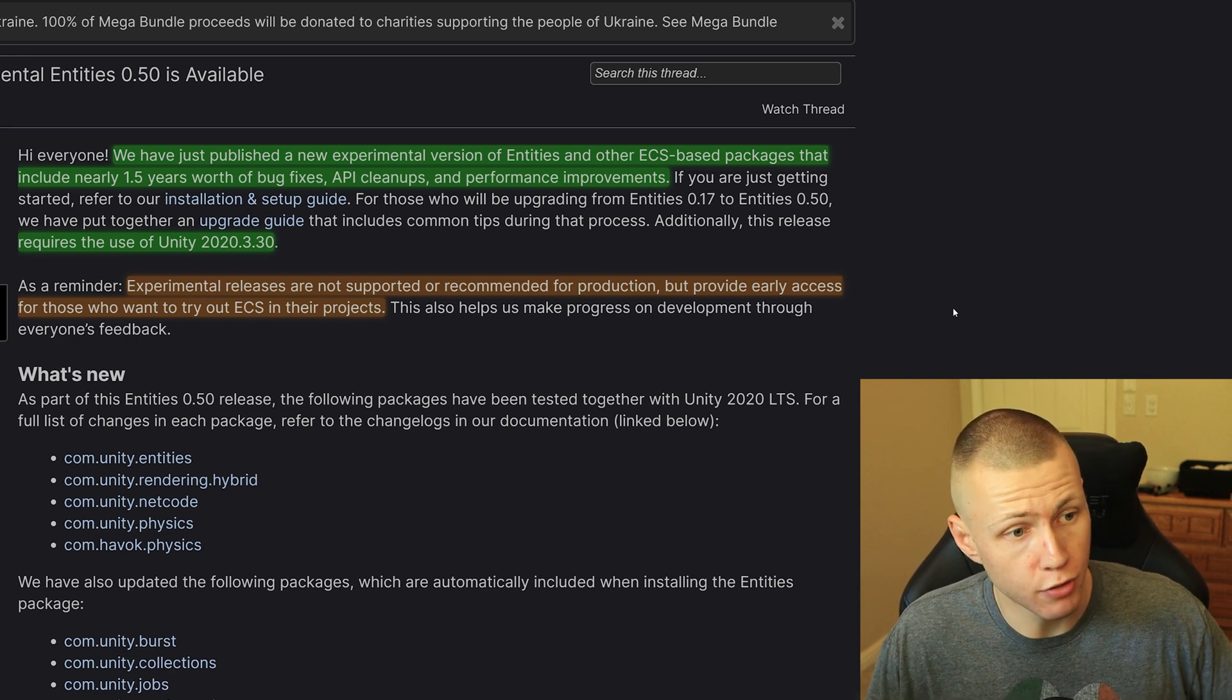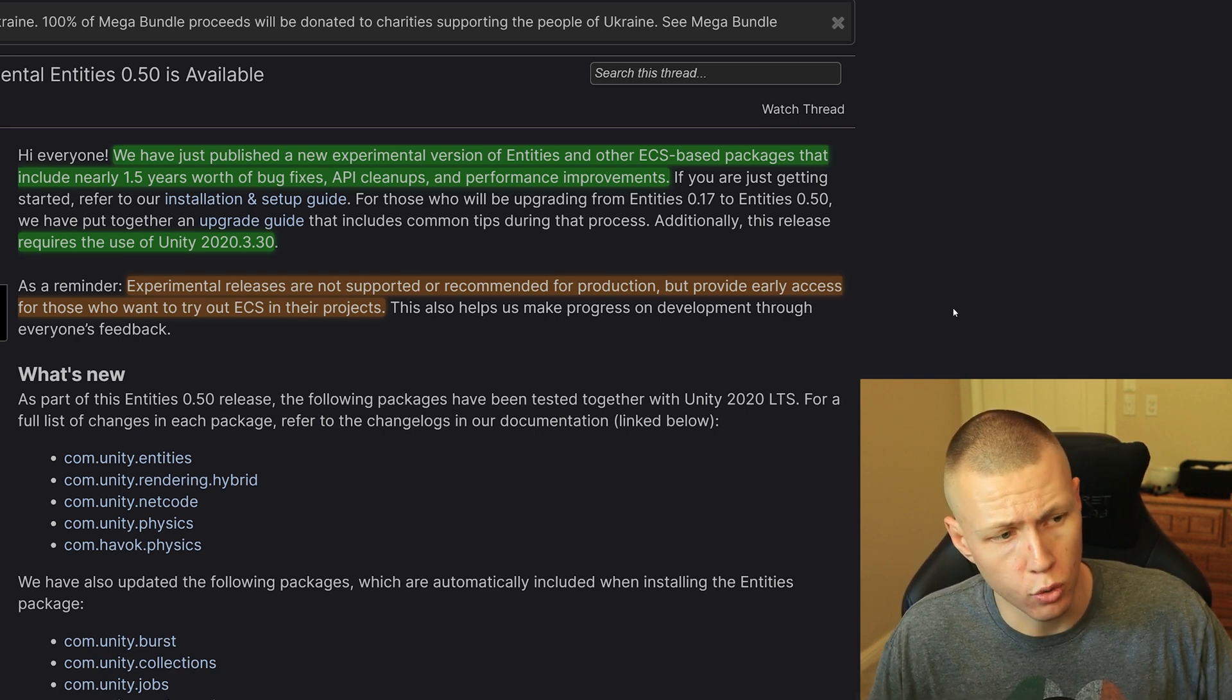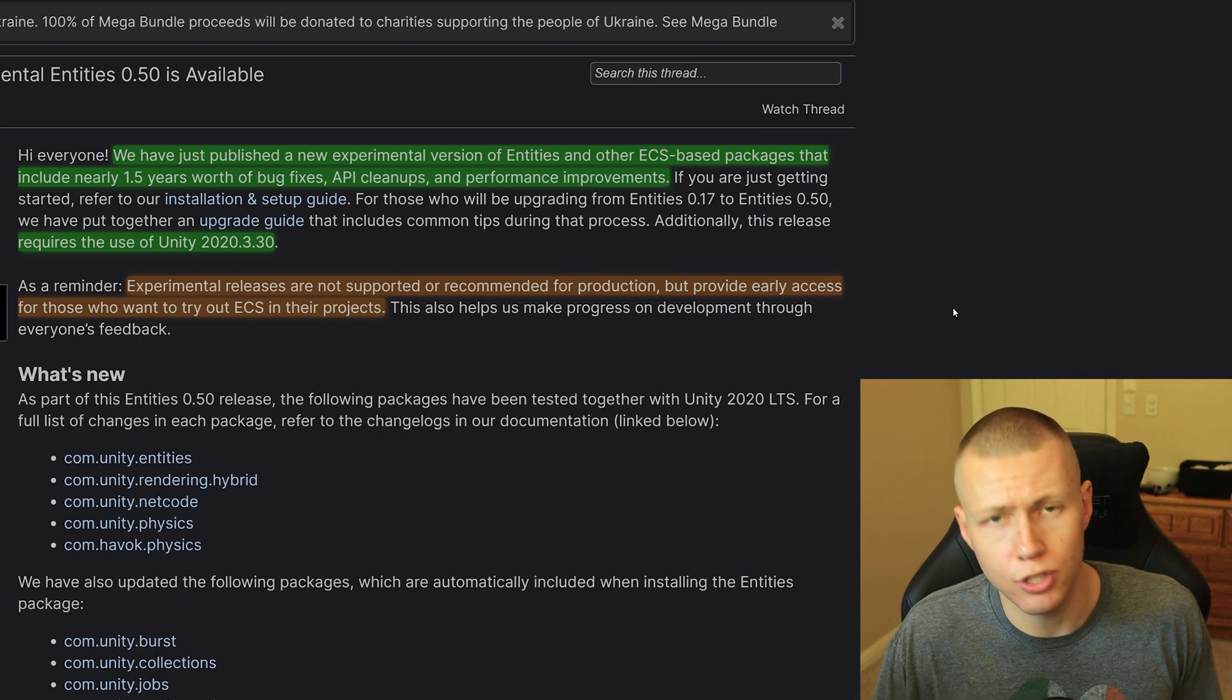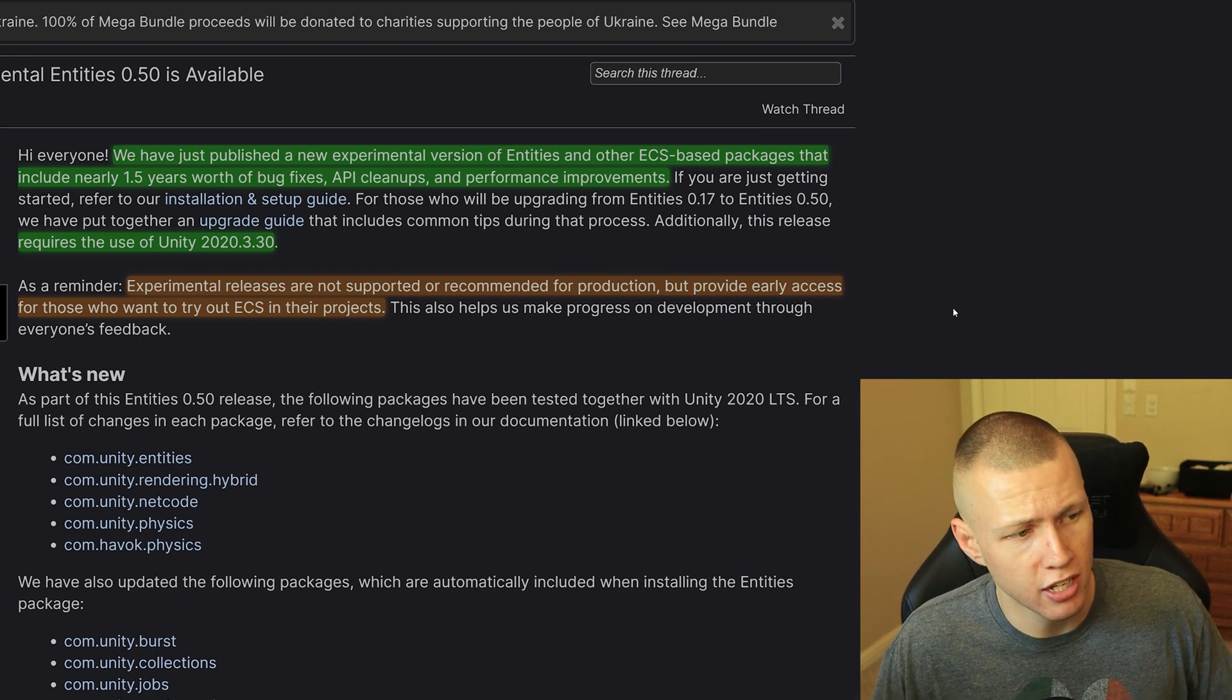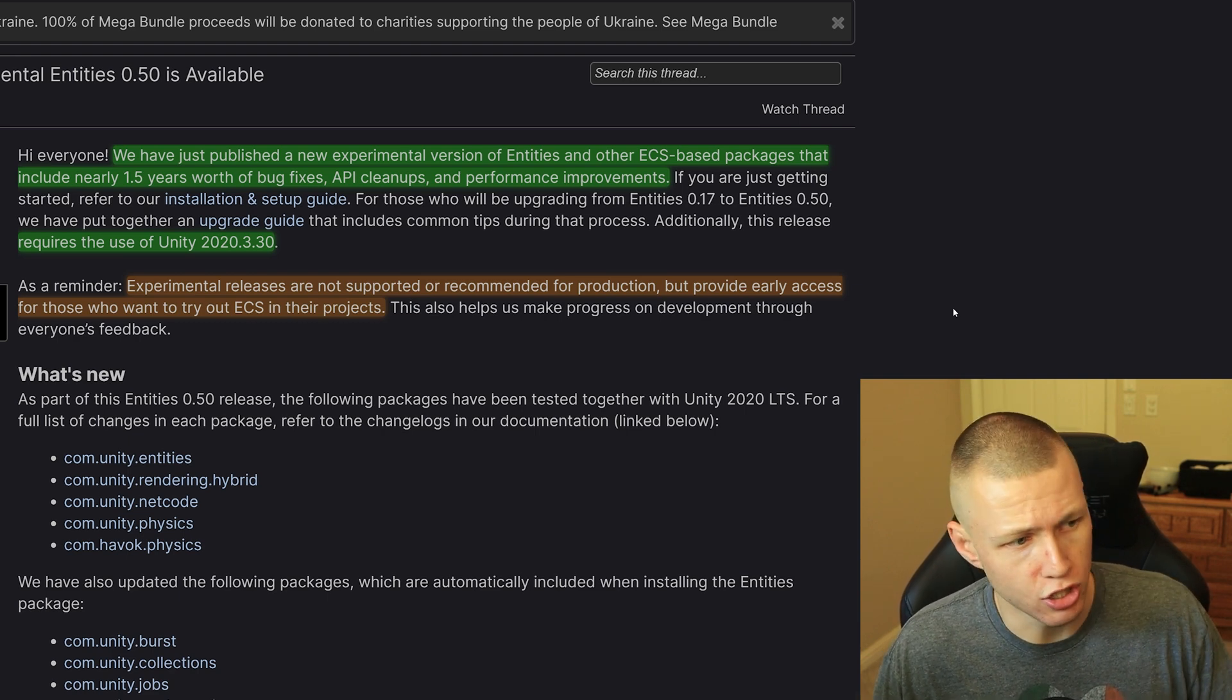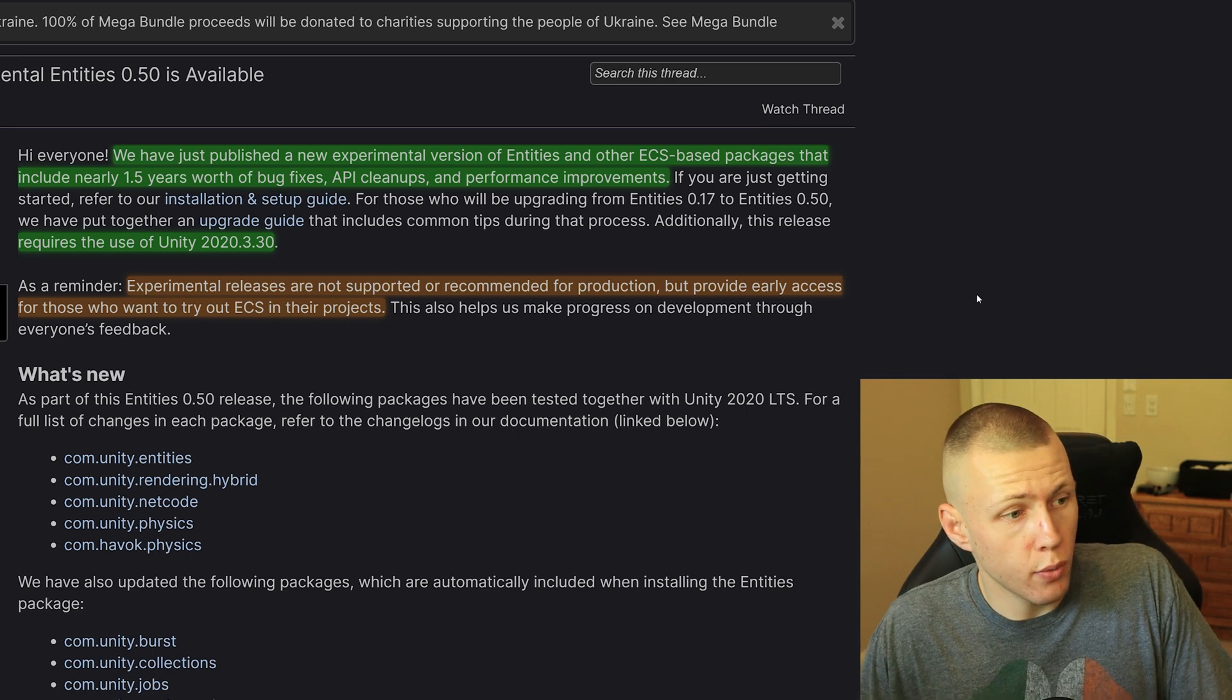So again, we're going to do a high level overview here. And then maybe in a future video coming up very soon, we're going to go into some of the more specifics about how to actually use these specific things.